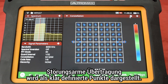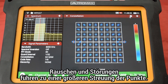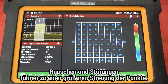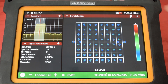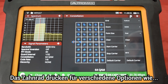Well-defined points in the constellation diagram imply a transmission link and reception system with low noise and interferences. Symbols appearing scattered around their ideal positions in the constellation convey a transmission link and reception system with a higher degree of noise and interferences.